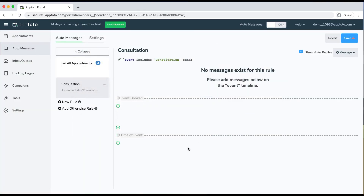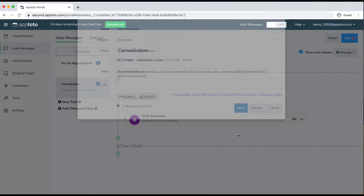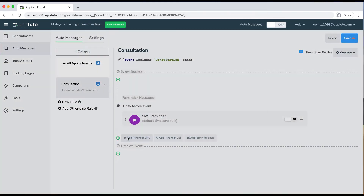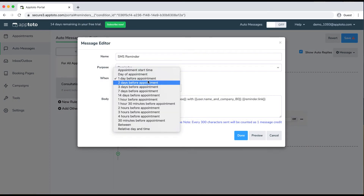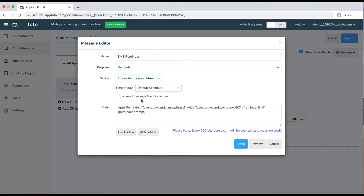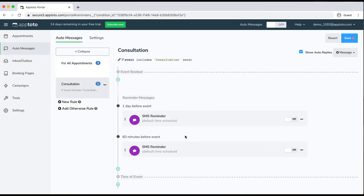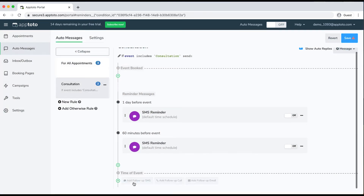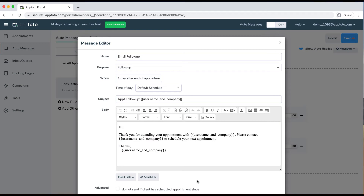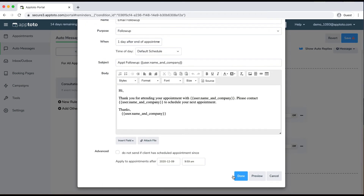From here I can specify what types of messages I want to go out to those consultation appointments. I'll go ahead and add a reminder SMS to go out one day before, and set up another one to go out an hour before. You're able to set up multiple messages for a single appointment, using any combination of messaging. I'll also set up a follow-up email to go out the day after the appointment to the client.